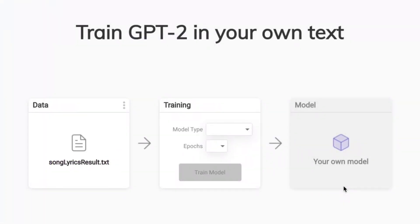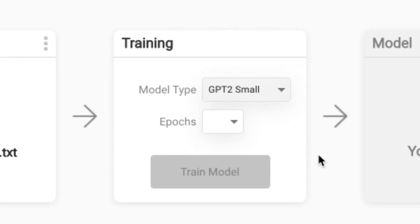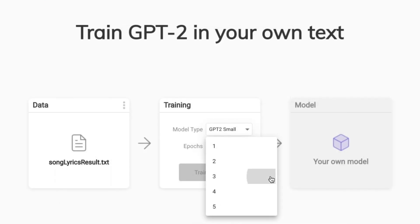When you are done preparing the dataset, it is time to train the NLP model. Choose the type of the GPT-2 model and the epochs. Click the Train button to start training.